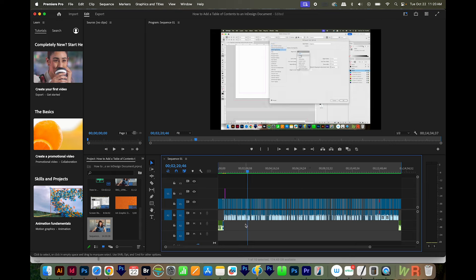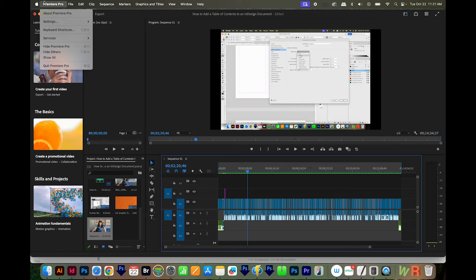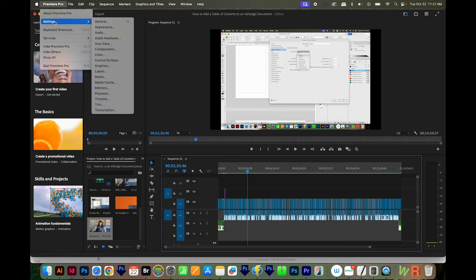The first fix is the one that works for probably 90% of people, and that is to go up here to Premiere Pro Settings.